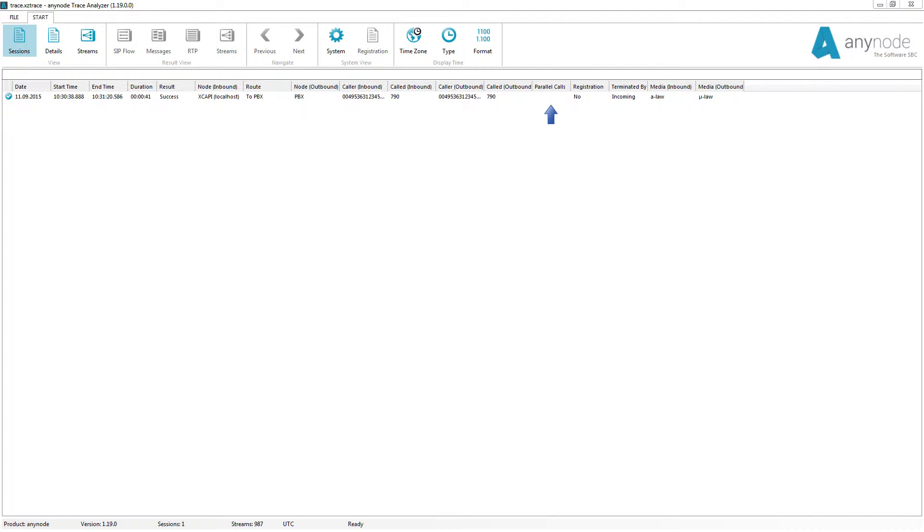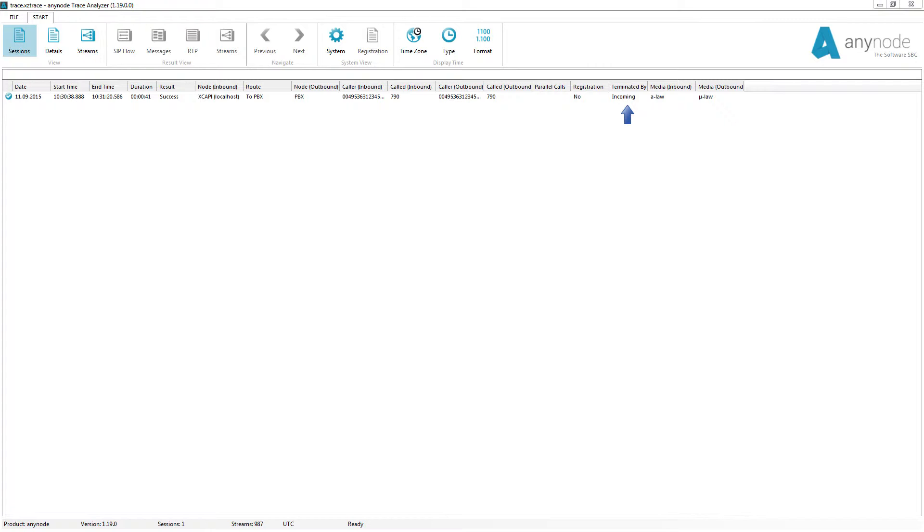Parallel calls shows the number of parallel calls. If AnyNode hasn't established a parallel call, this field is empty. Registration indicates whether the corresponding endpoint involved in the call was registered at the AnyNode. Terminated by shows which site cancelled or disconnected the call. At the end, the media codecs that were used are shown.